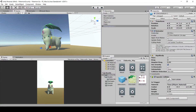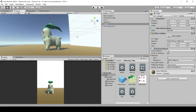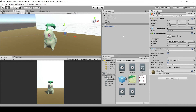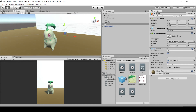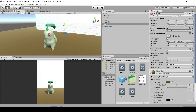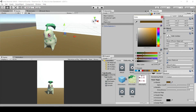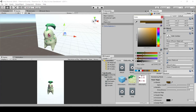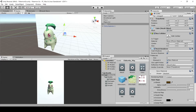The last thing we're going to do in this video is make the ground transparent. Select the ground cube, expand the material, click on the albedo color, and drag the alpha down until it disappears. Now let's hit Maximize on Play so you can see the game view full screen, then hit play to see what this looks like.